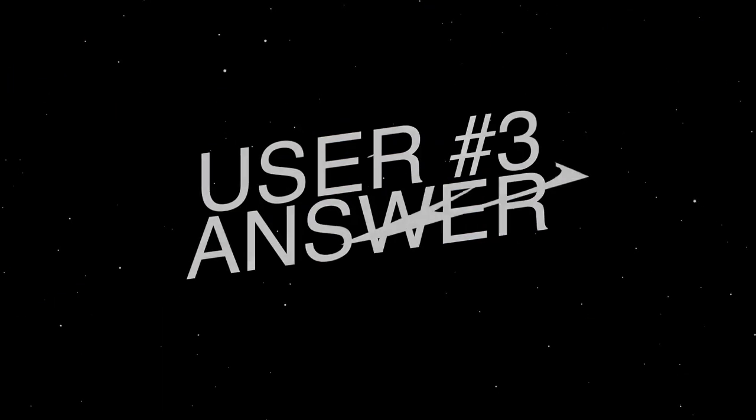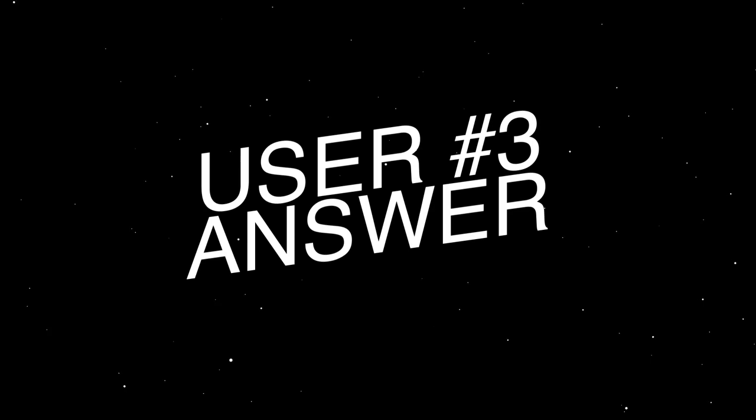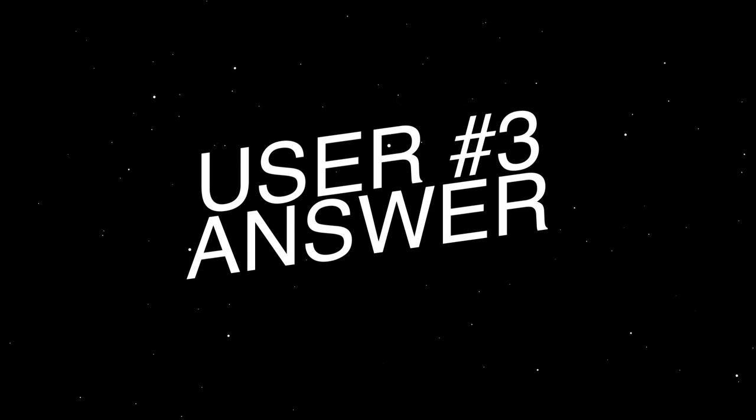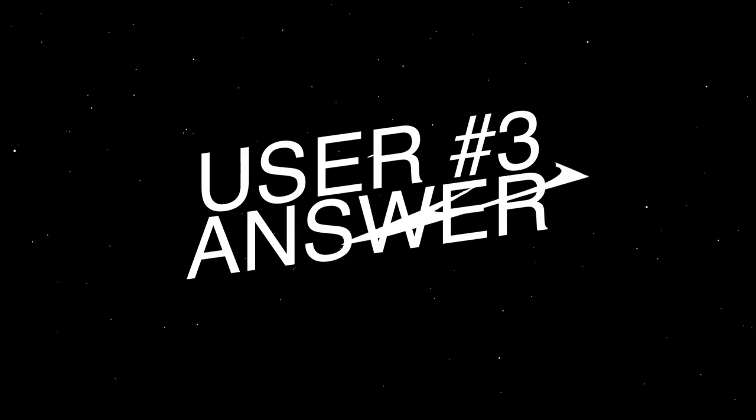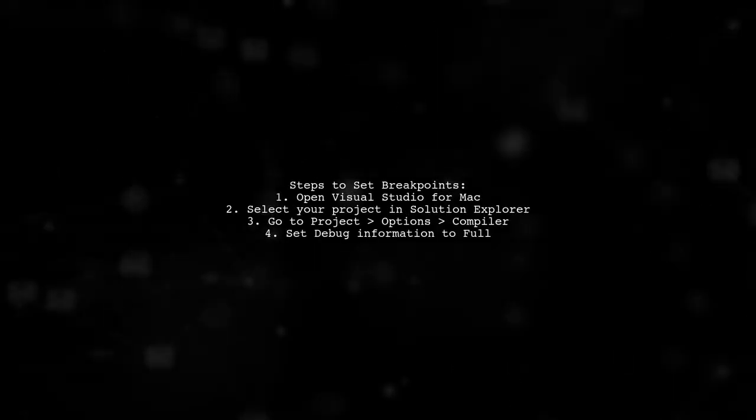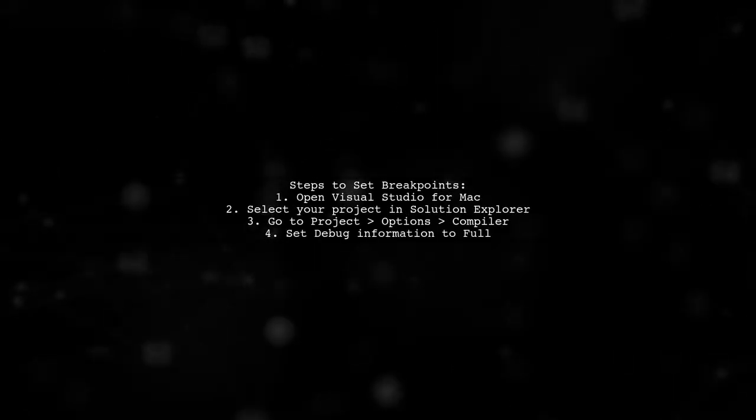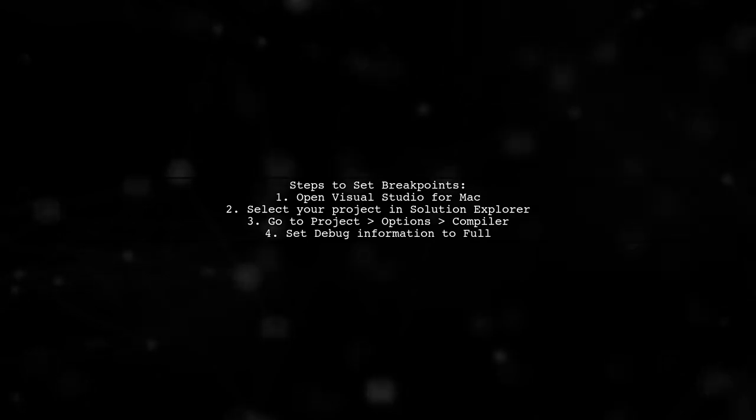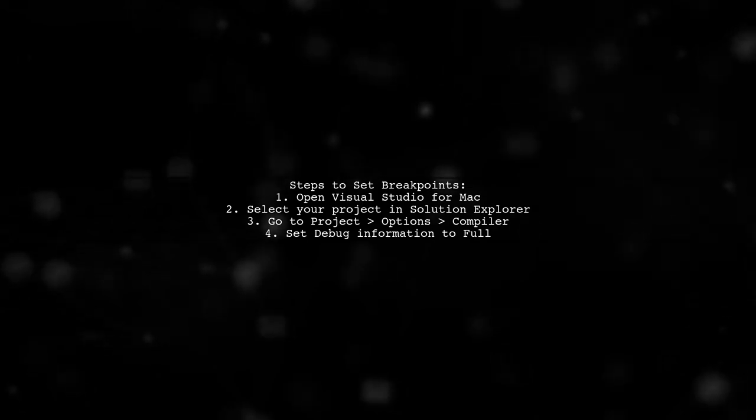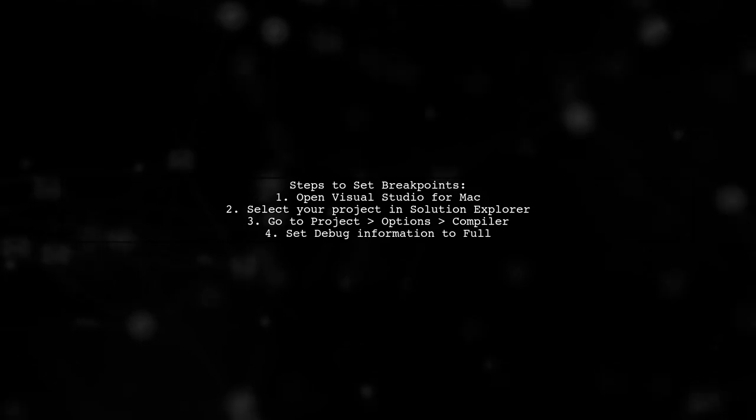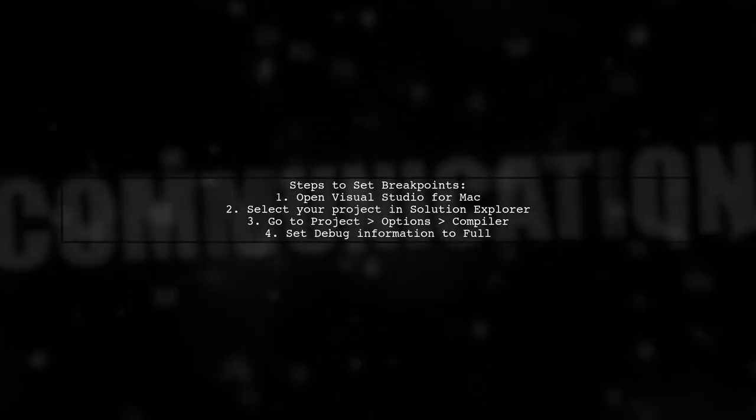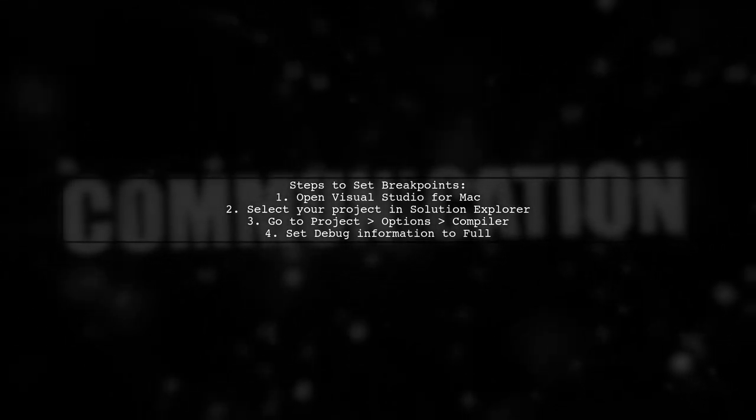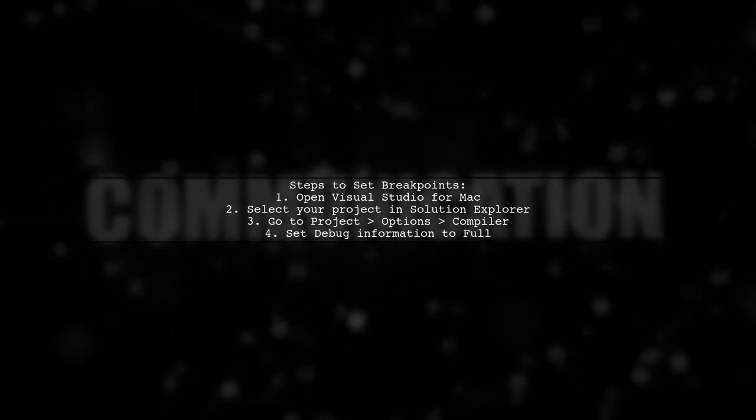Let's now look at another user-suggested answer. To ensure your breakpoints are hit in Xamarin.Forms for iOS, open Visual Studio for Mac. Navigate to the Solution Explorer and select your project. Then go to Project, Options, Compiler, and set Debug Information to Full.